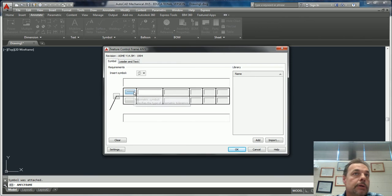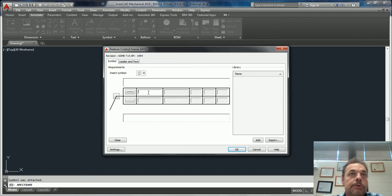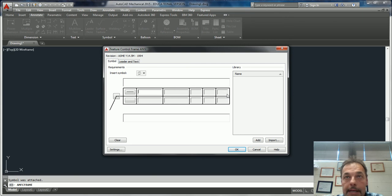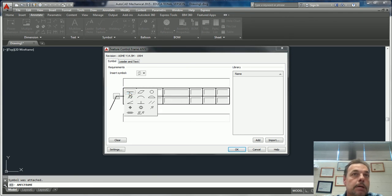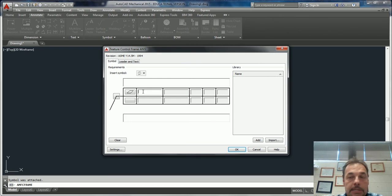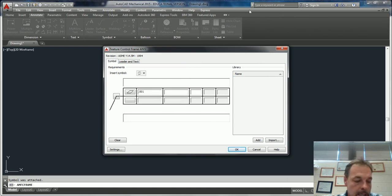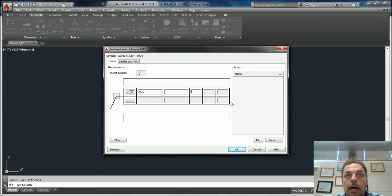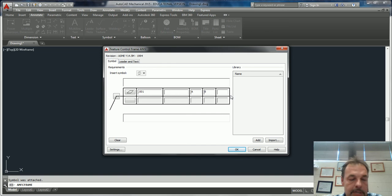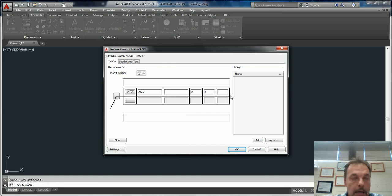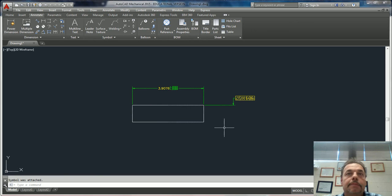Here is your geometric symbol. Then you put your value in here, and all these are your different datum planes. For instance, say you want flatness - it's got to be flat between, let's say, 0.001. Then here you've got datums A, B, and C. The most you can have is three datums. You hit OK, and there's your datum frame. This is your feature control frame.